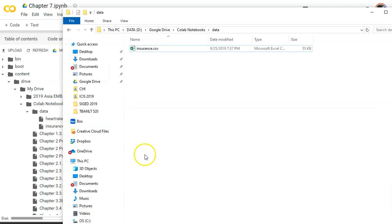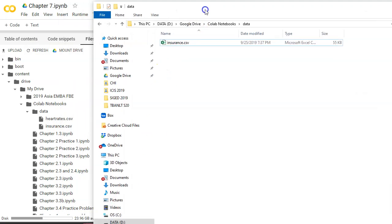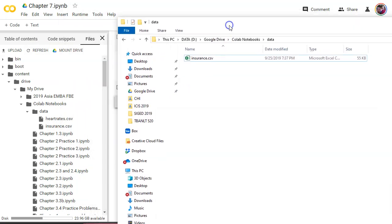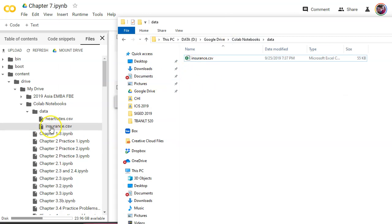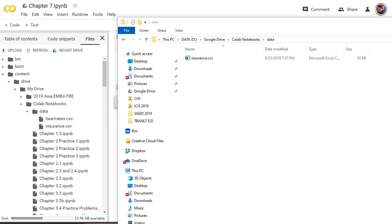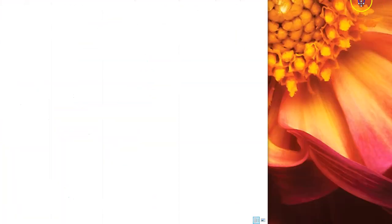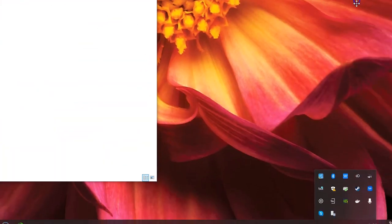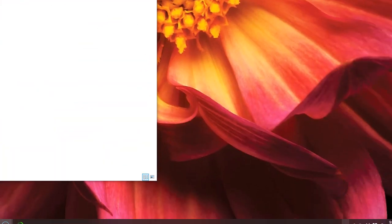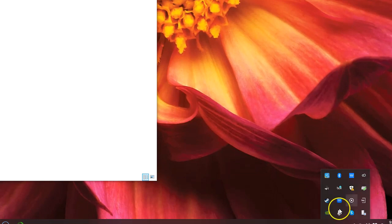Now just to make sure - remember Google Drive syncs to your machine, so you have to have the sync running down here in your system tray. Let's see if I've got it running somewhere.